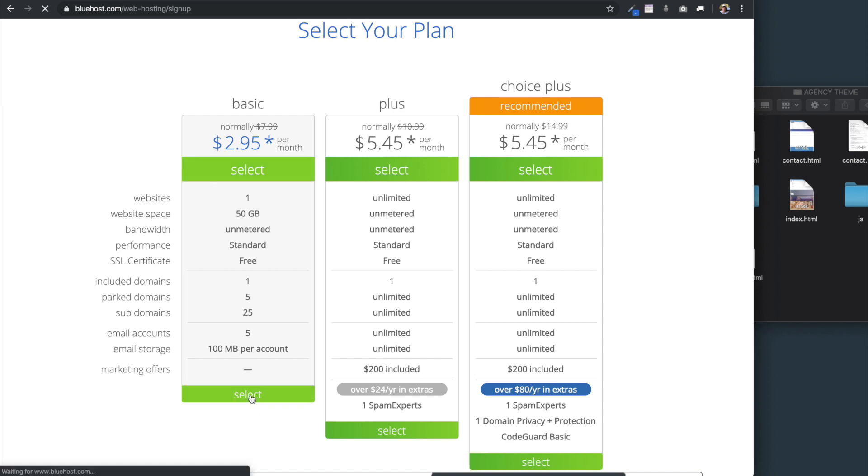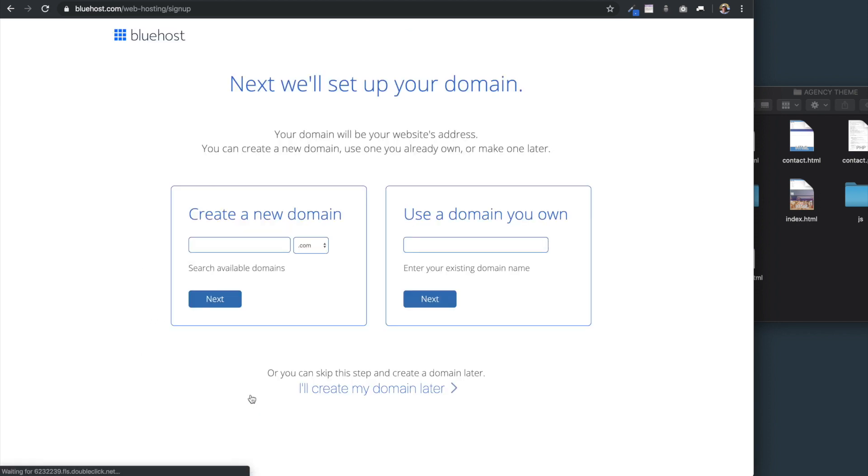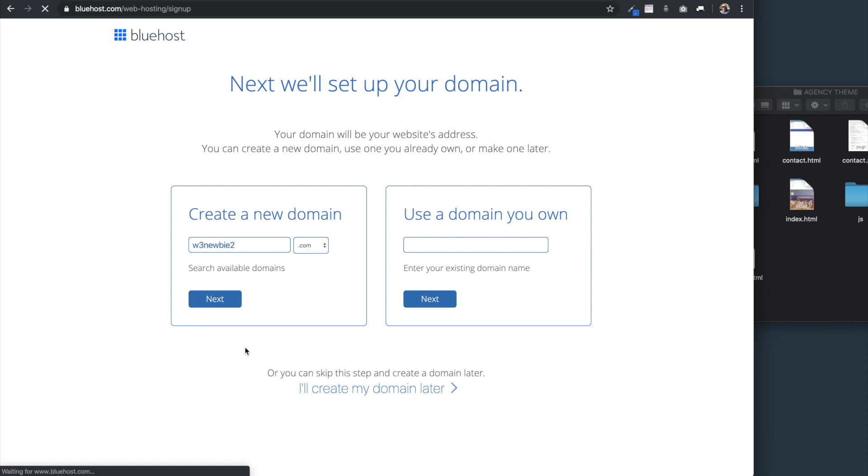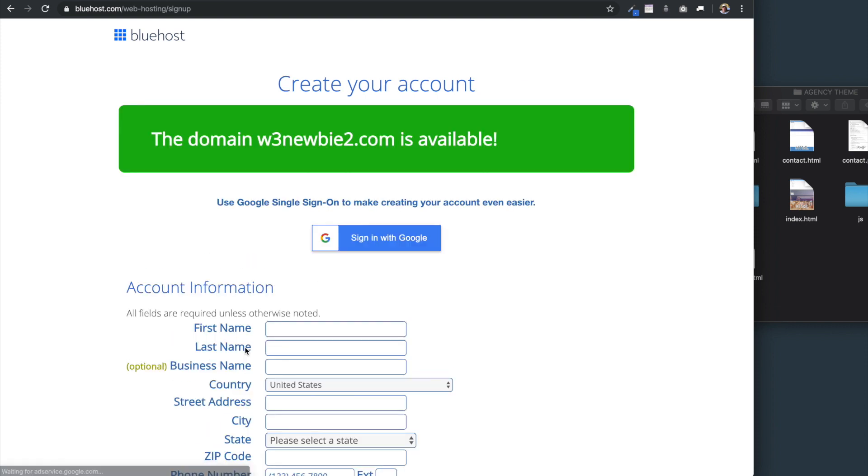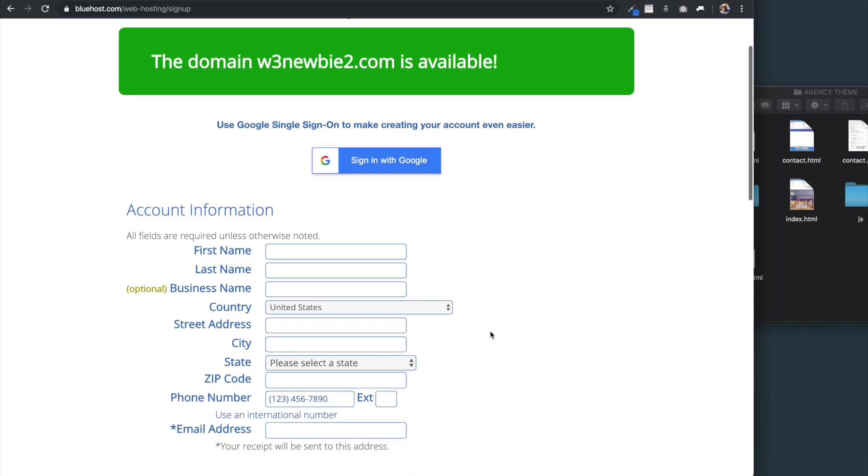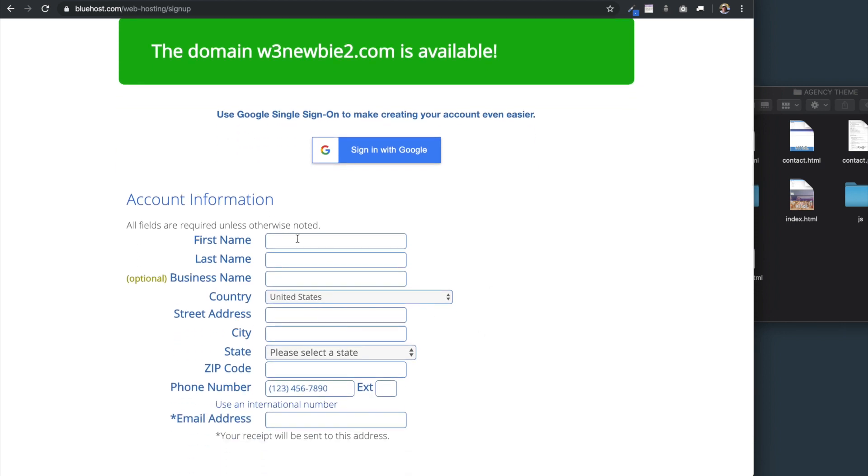I'm going to select this basic plan here, and then I'm going to enter in a domain name, which I know is available, and that's just w3newbie2. As you probably know, my website is w3newbie.com. Once I select Next, this is going to bring us to the Create Your Account page after we see that the domain name is available.